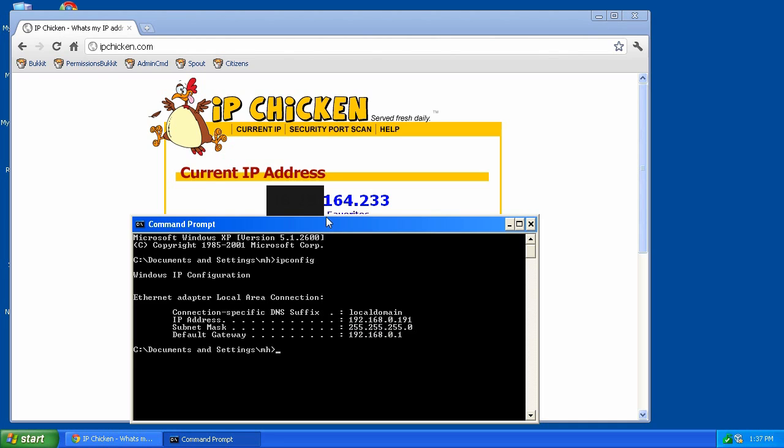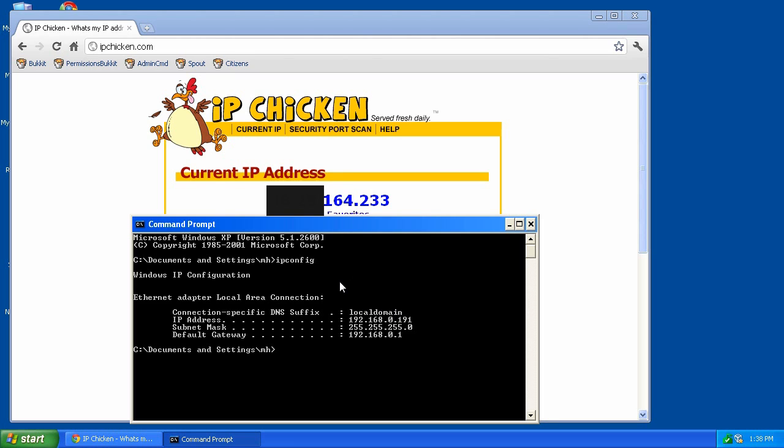So if these two numbers match, which in our case they don't, but if they did, just turning on the unblock, or unblocking in a sense, the firewall through Windows Firewall, McAfee, or Norton, that should be all you need to do. Give your friends the IP and you're good to go. But if you're like most people, these two numbers are different, and therefore you're not going to be able to have your friends connect yet.